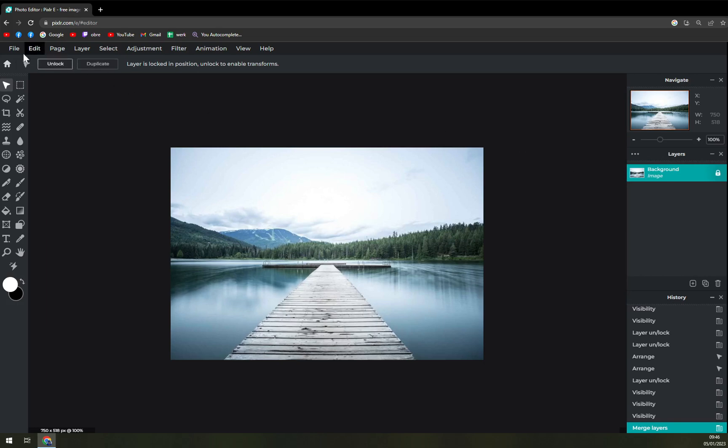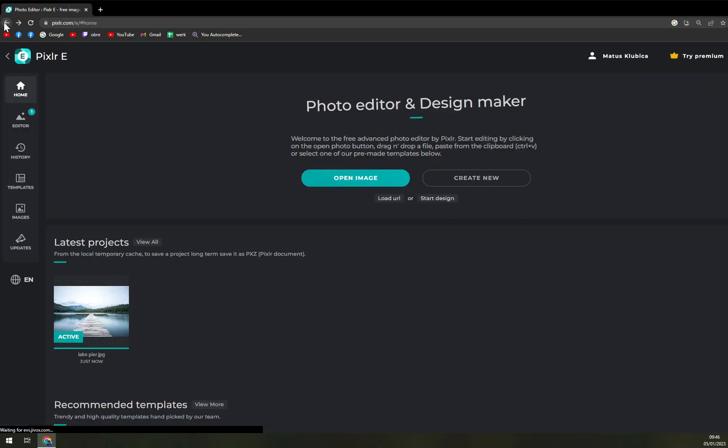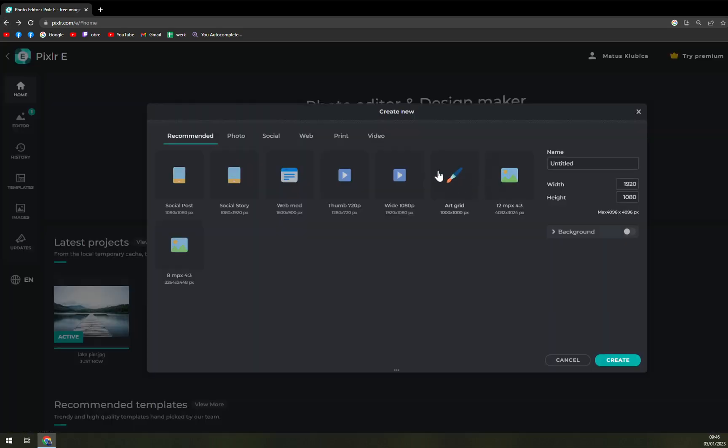But yeah, right click and lock the image. That's how you make the background. It's pretty easy. But if we want to go back and we want to create a new one, for example a social post.